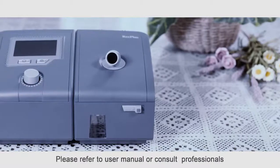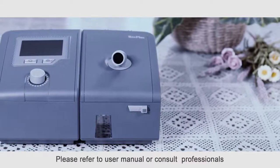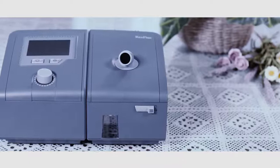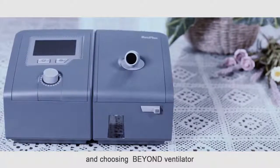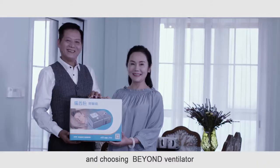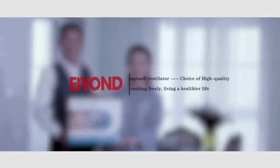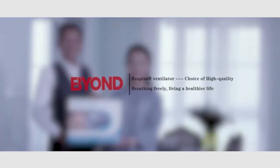Please refer to user manual or consult professionals for more operating details. Thanks for your watching and choosing Beyond Ventilator. Breathing freely, living a healthier life. Beyond.